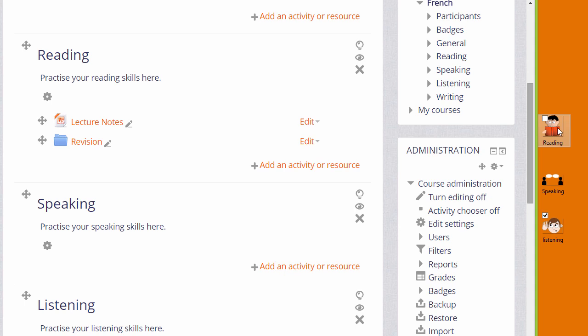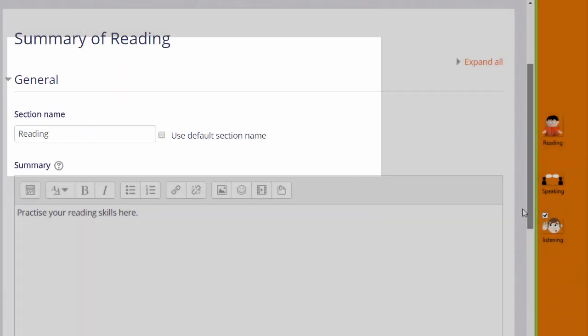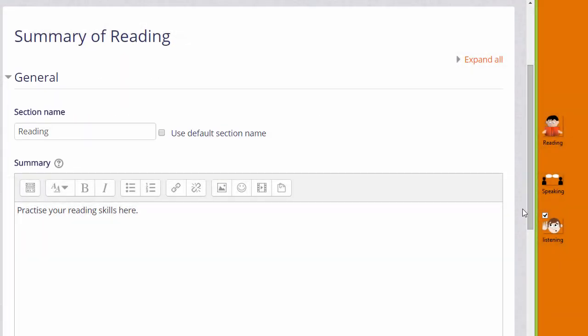It's useful also to get them the right size for the Moodle course before you upload them. I click the configure icon of the reading section and this takes me to Moodle's Atto editor. Note that we need to use the Atto editor to drag and drop our image.